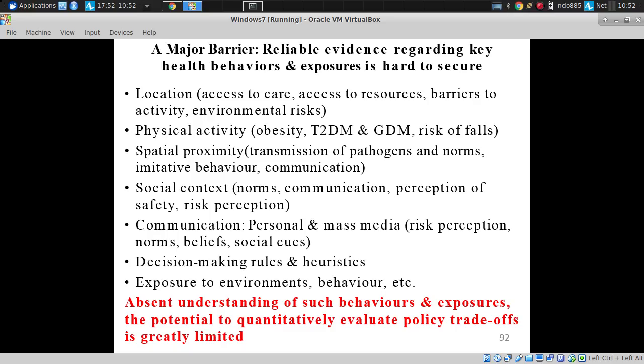In many areas, such as nosocomial infection control, contact patterns between individuals and contacts with locations are important. Location is important for many reasons in different contexts: access to resources, to care, barriers to activity, physical activity, and changes in the food environment that affect the availability of healthy foods.